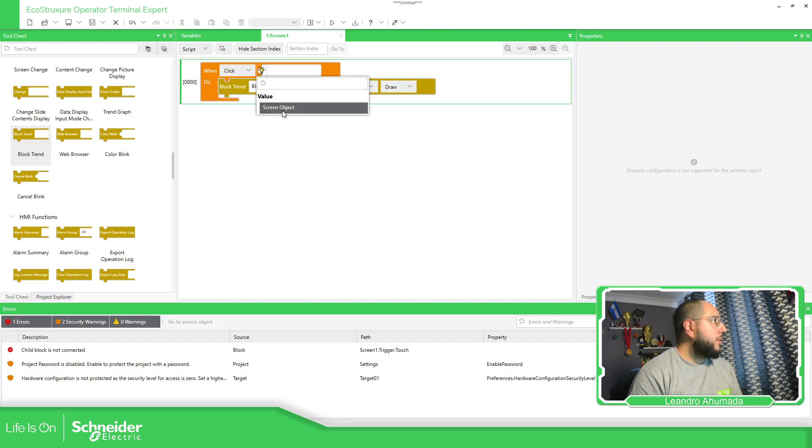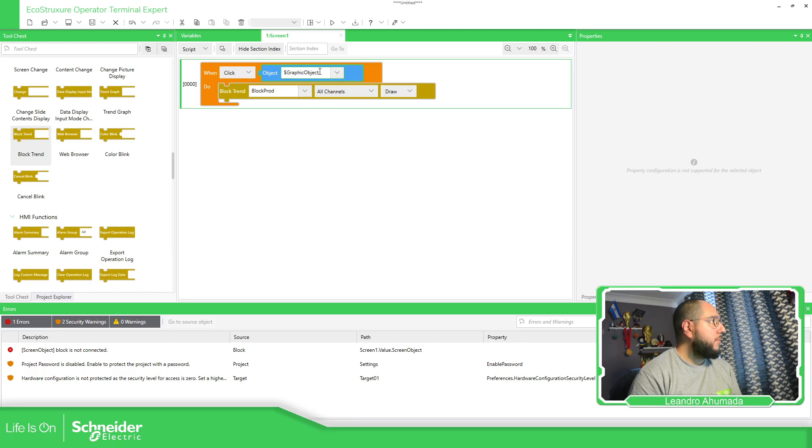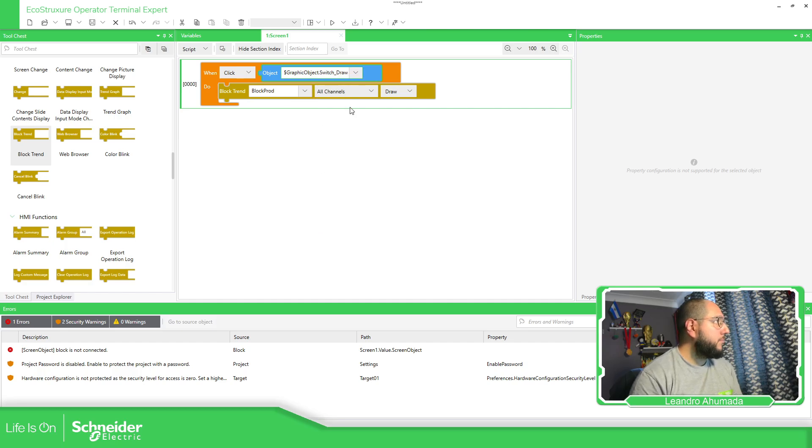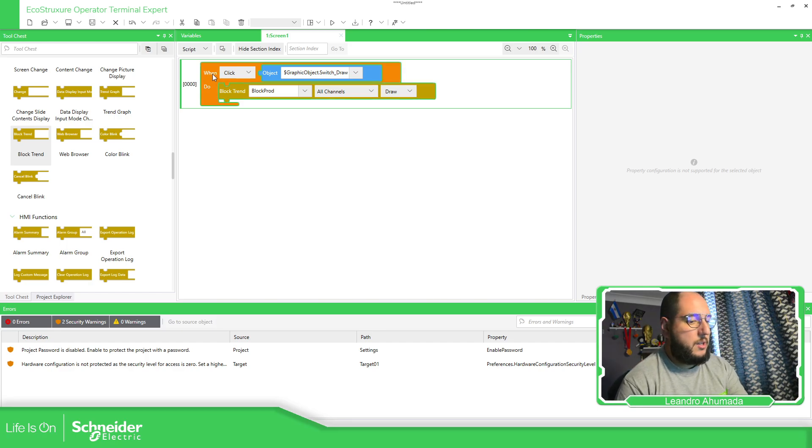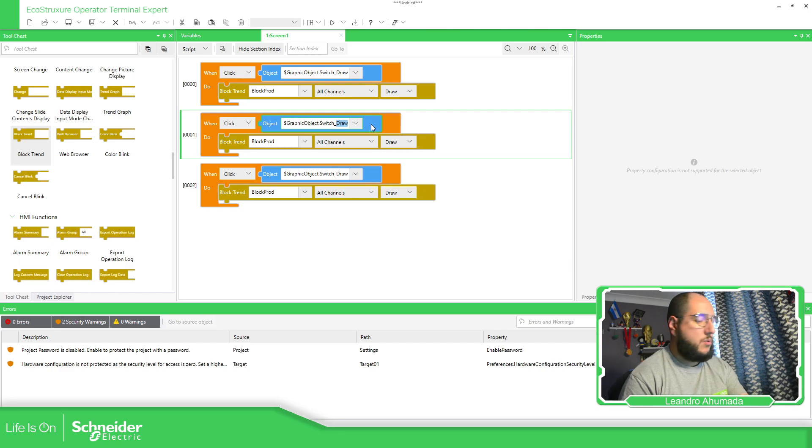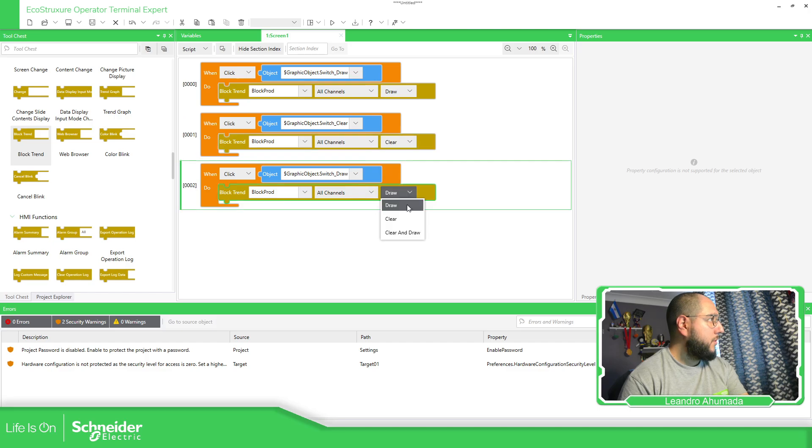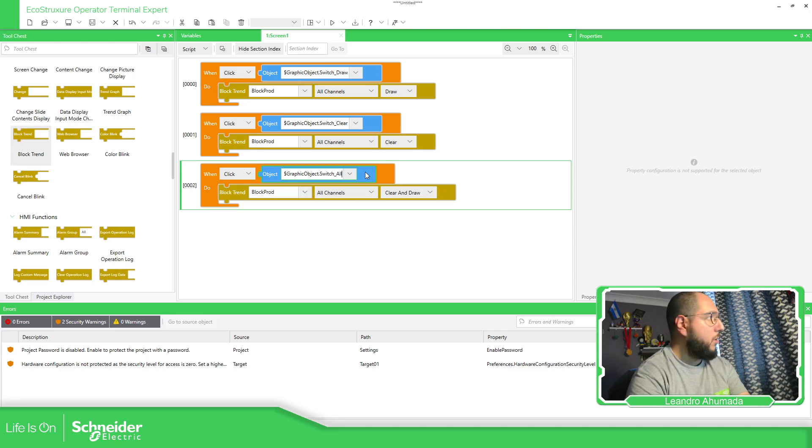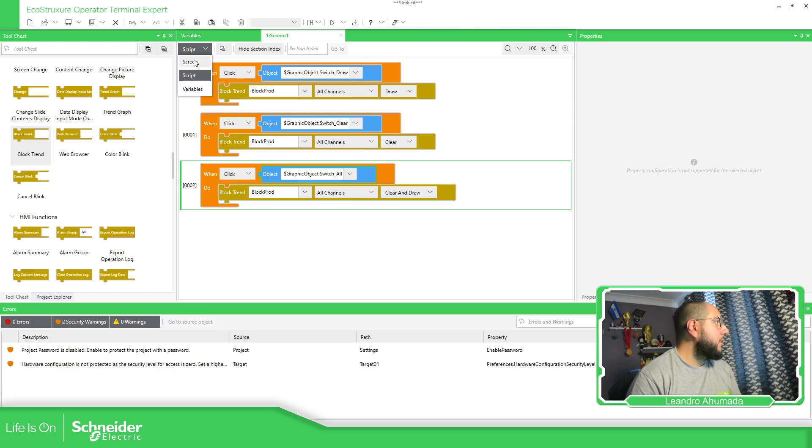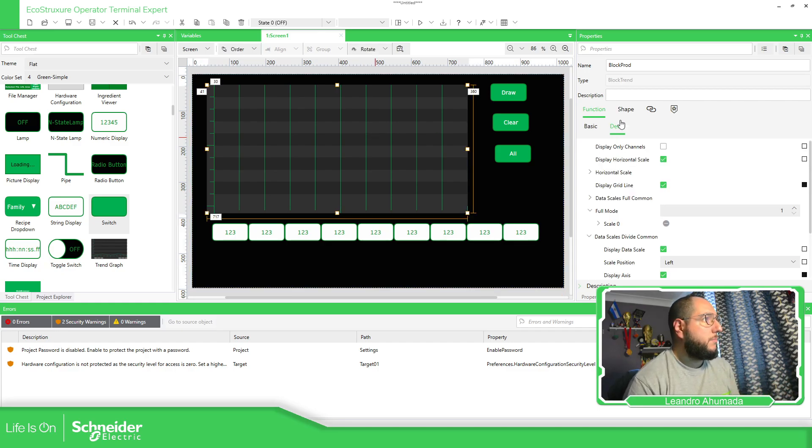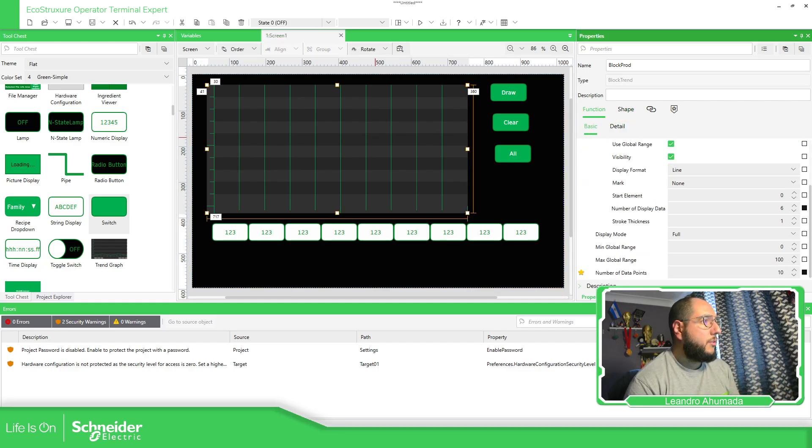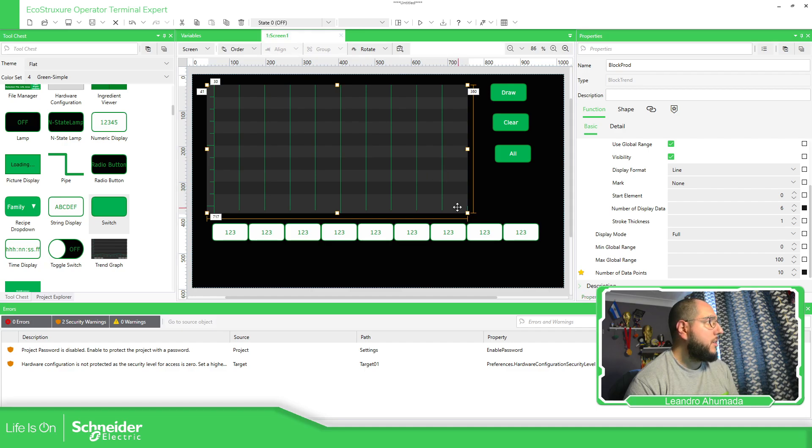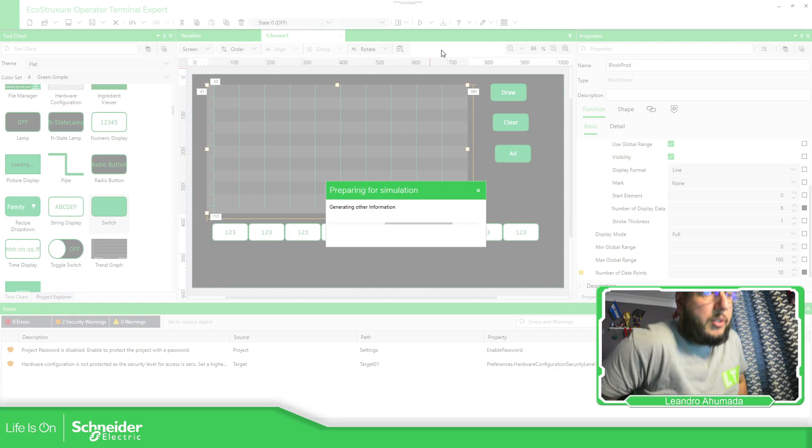So script, here, can click over here. Screen option, graphic option dot switch. Draw when it's done, then do something. Copy, paste. This one's going to be clear. The other one all. So this is how you can configure this part. So now we just need to put data here and show the information. There's a few things I probably forgot. So we have line, square and bar. Then we can see the difference. So let's simulate this and see how it works.